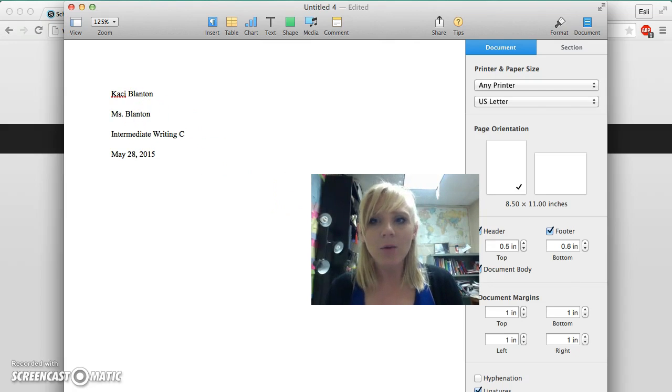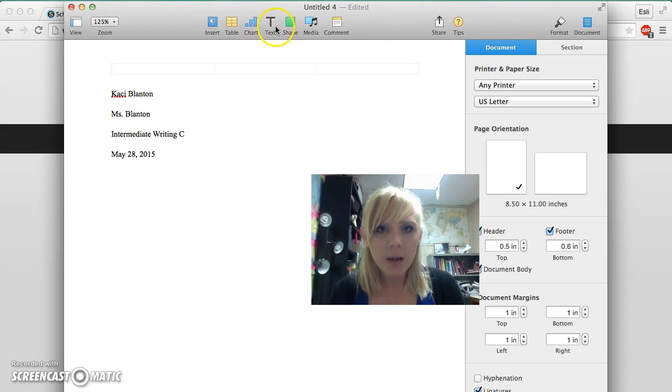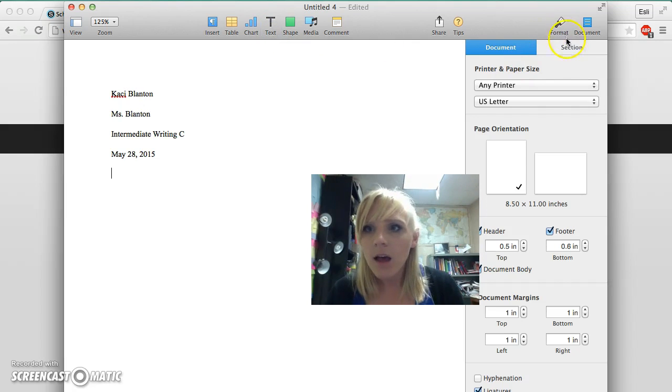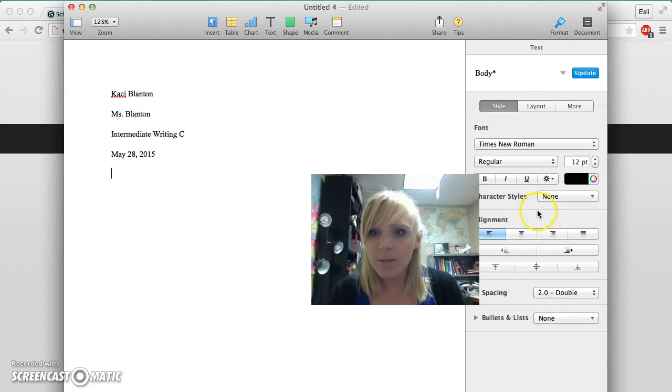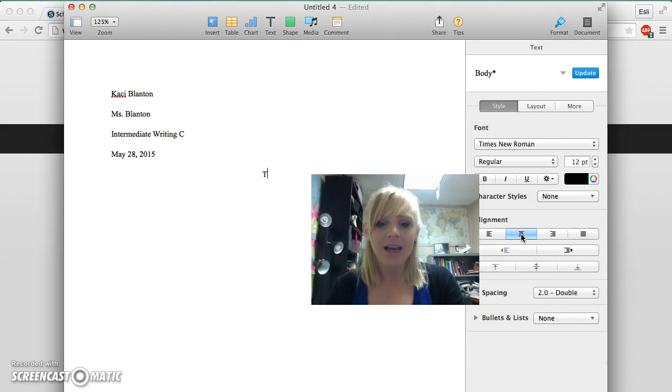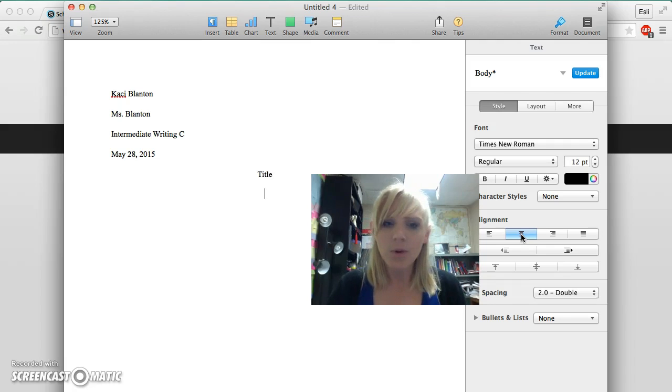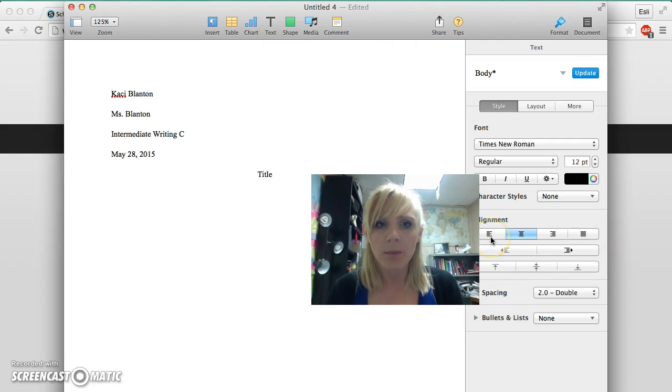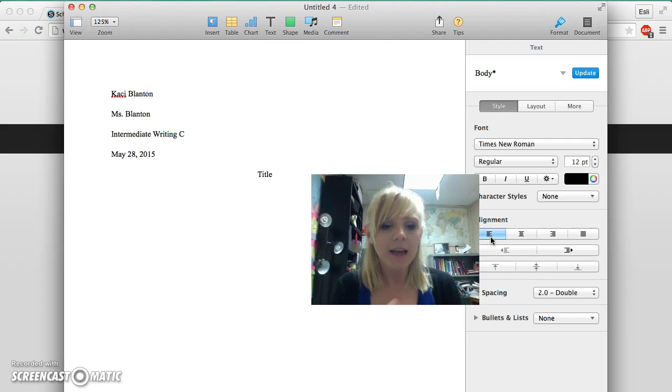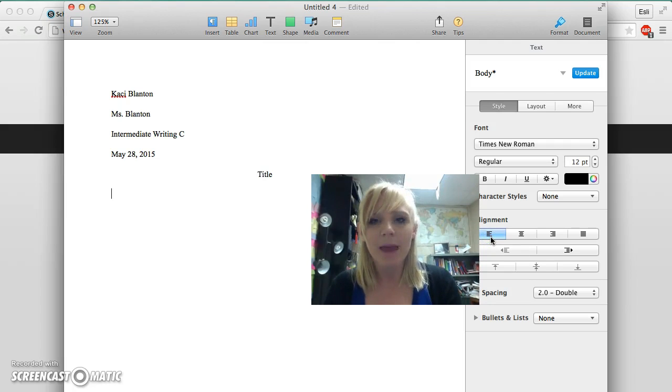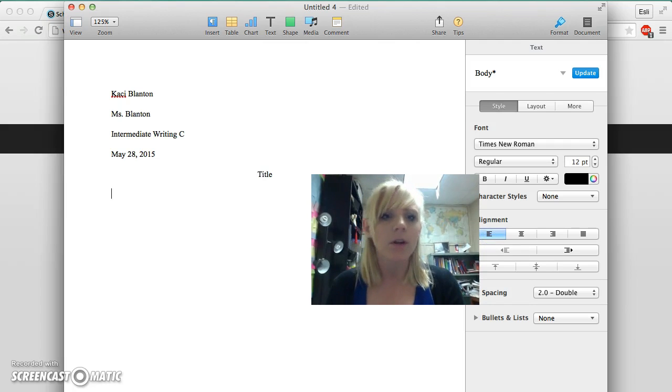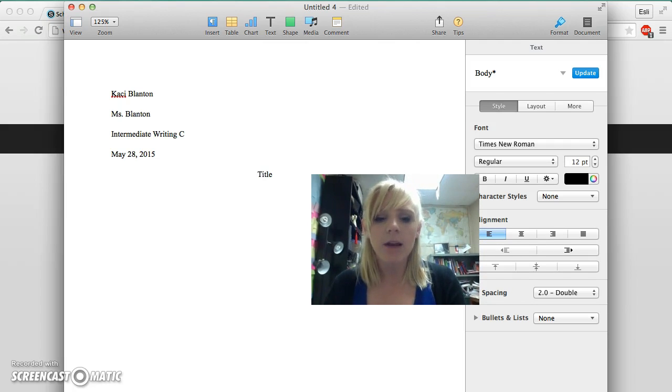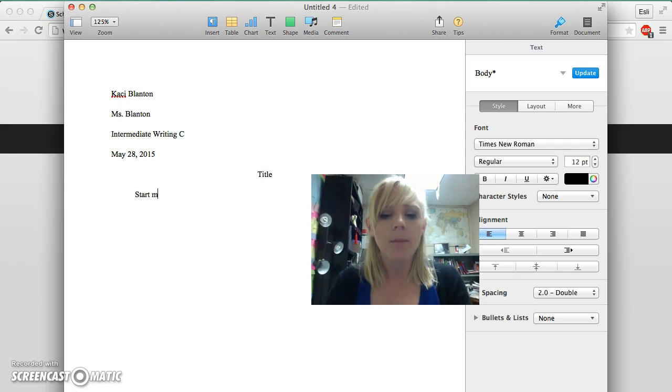Now I'm going to center my text by going back to formatting and clicking center, then type my title. Press enter once, then go back to the left side. If you hit Command L, it does the same thing. Then hit tab and start your essay.